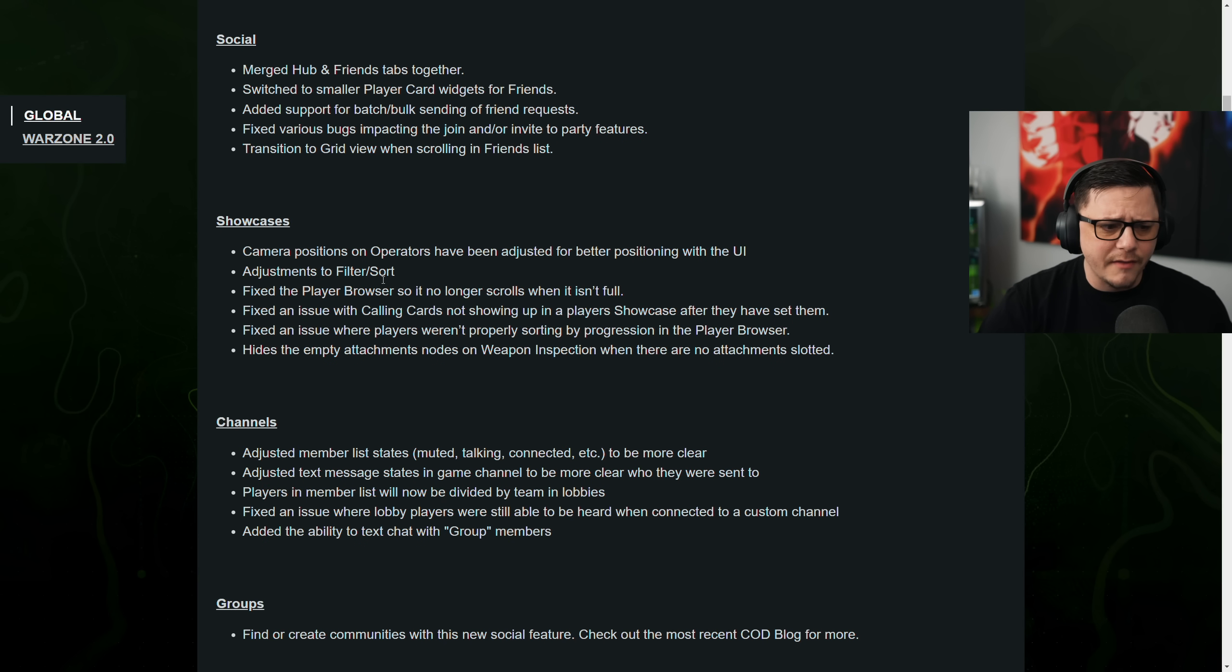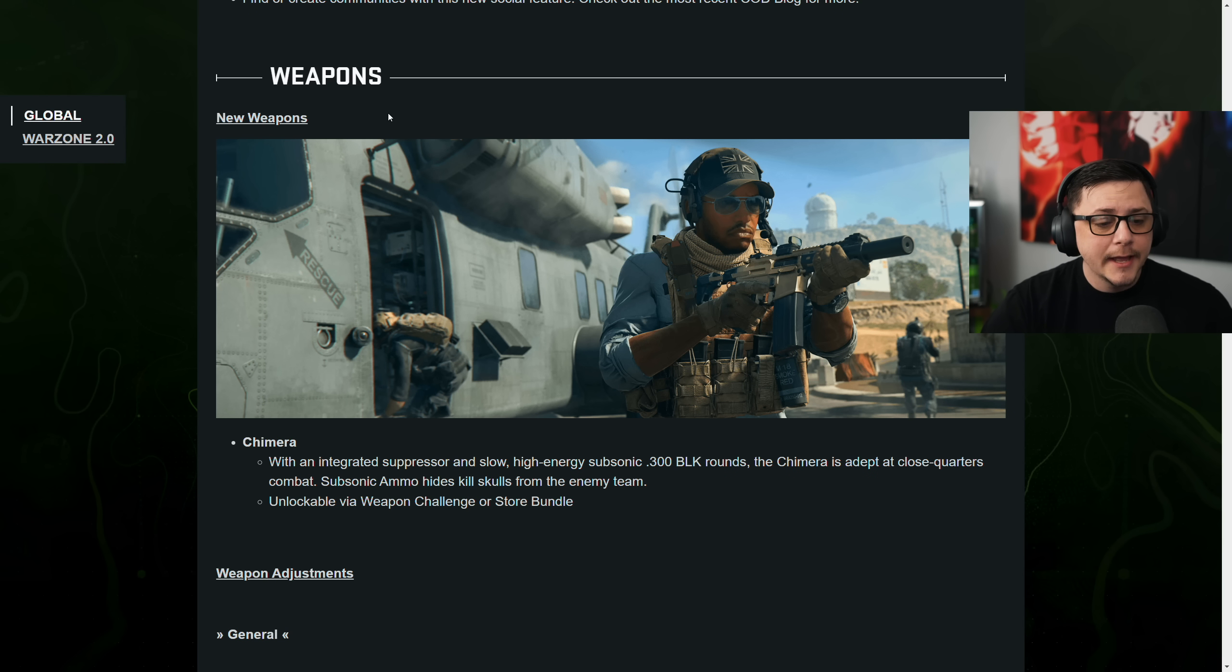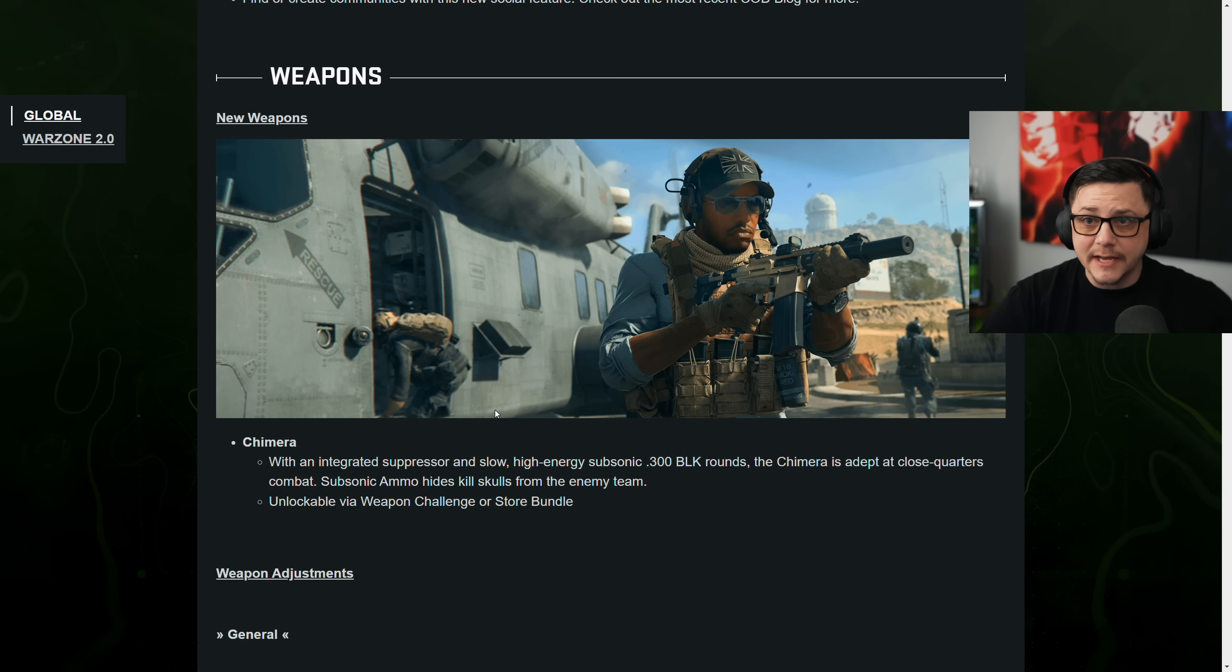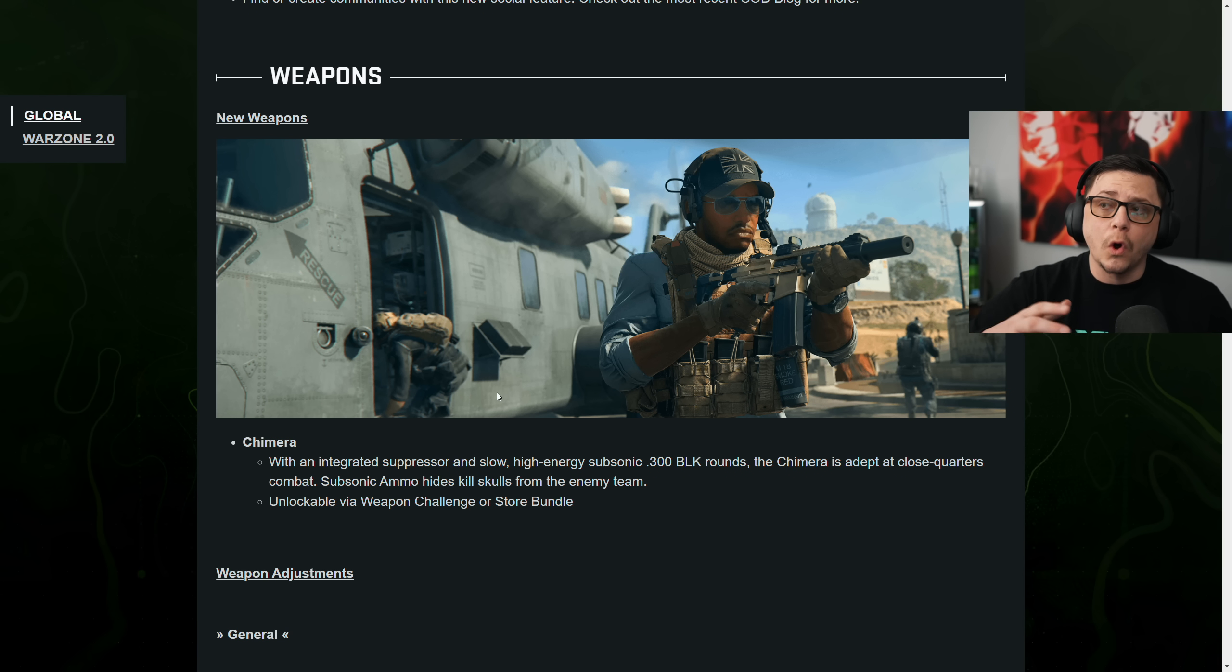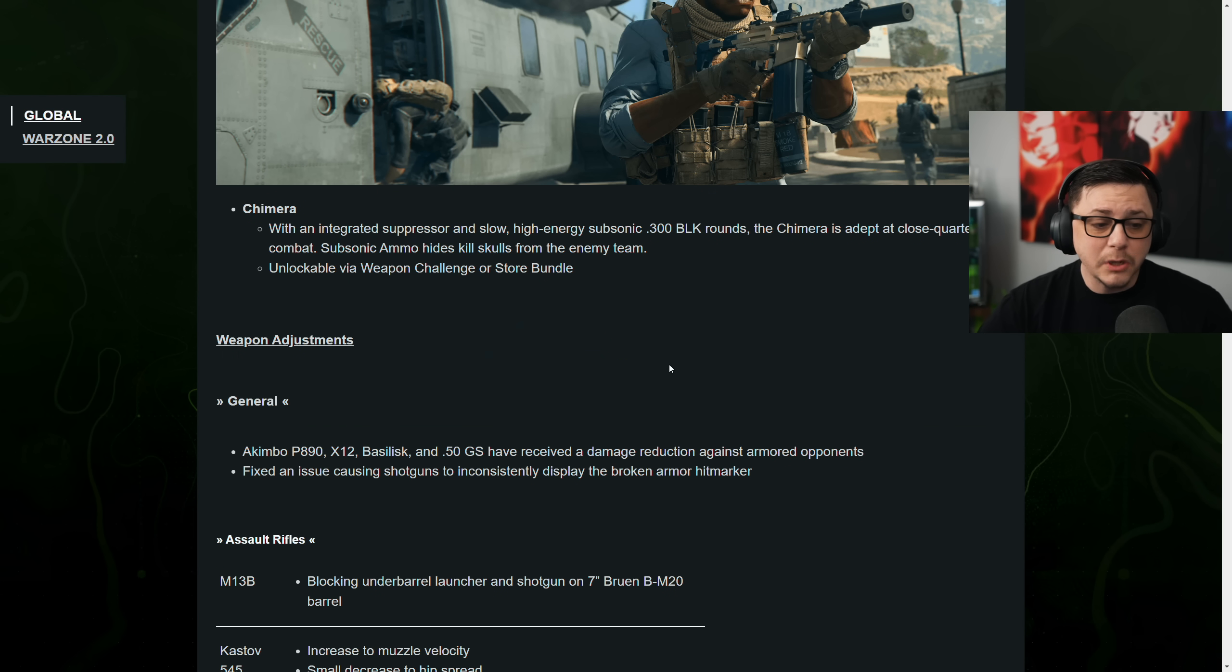The showcase, not really all that important. Weapons, the Chimera gets added today. And then you can unlock that via challenge and multiplayer. Or you can do that within DMZ. Or you can just buy the bundle, right? Whichever you want to do.